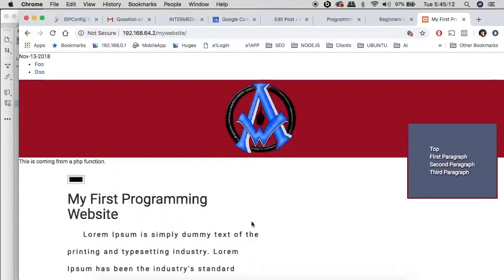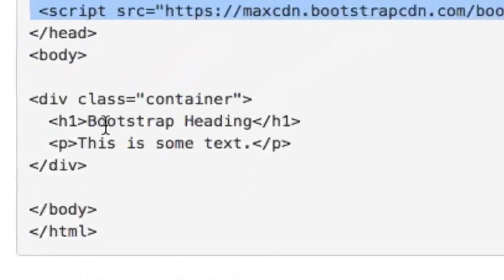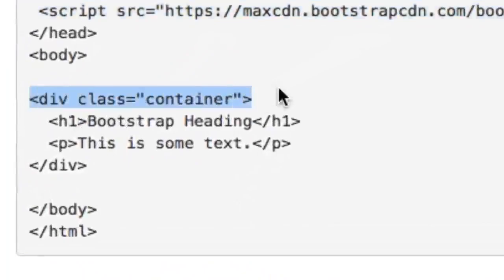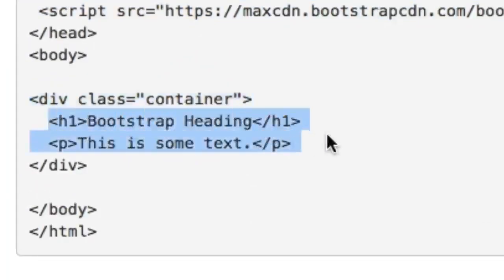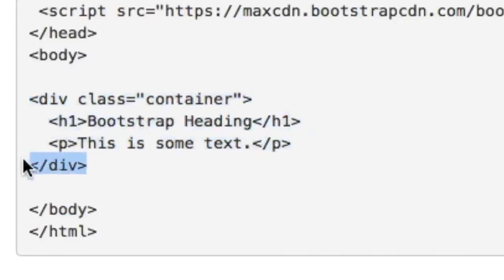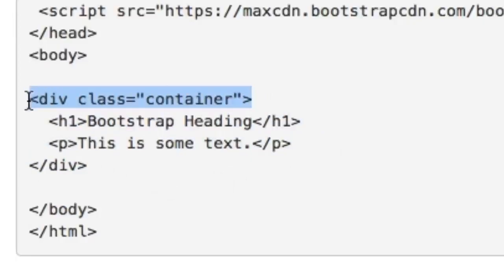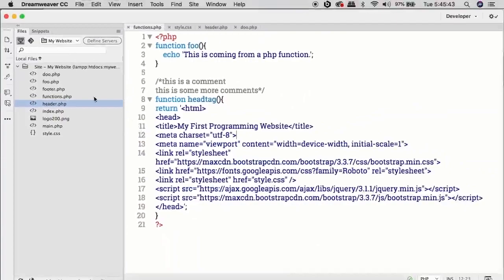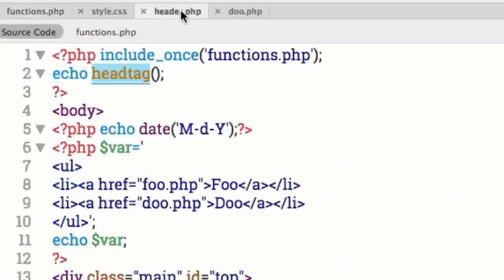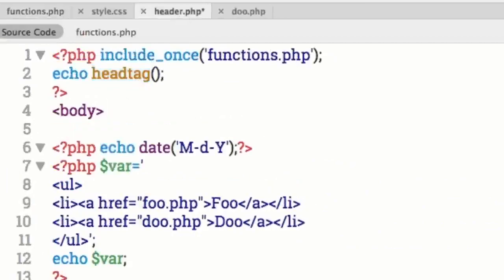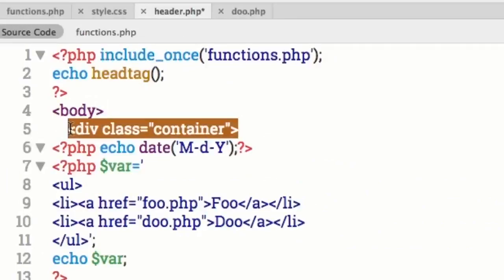Going back to the beginner's guide for using Bootstrap, notice that things start out with a div class of container, then you put in some Bootstrap header or text, and close the container with a closing div tag. Let's copy this and put it right after the body tag. Let's go back to Dreamweaver and open header.php — here's our body tag, and we want to add the div class of container right underneath it.